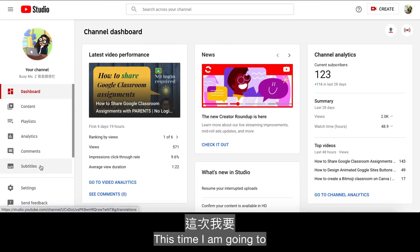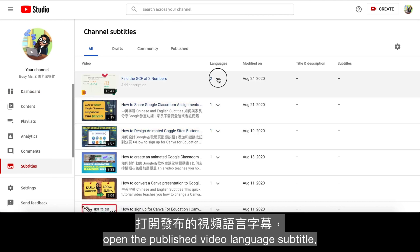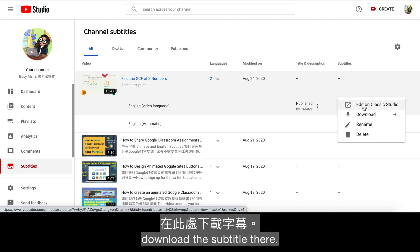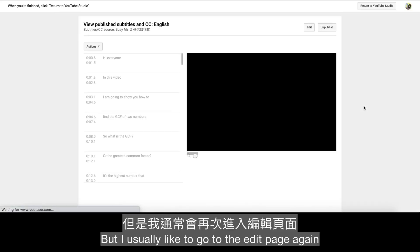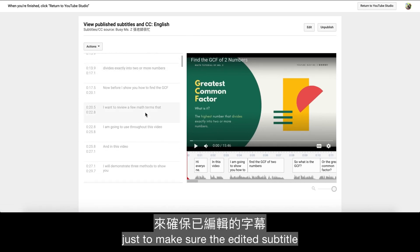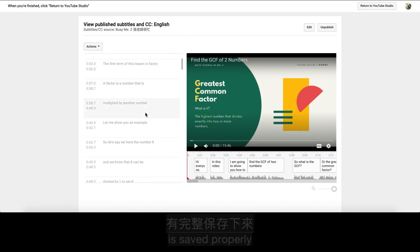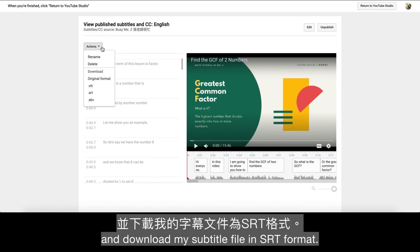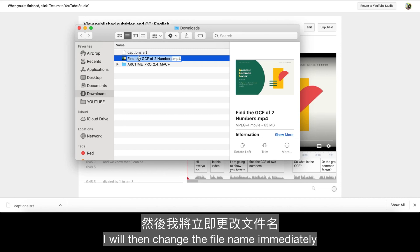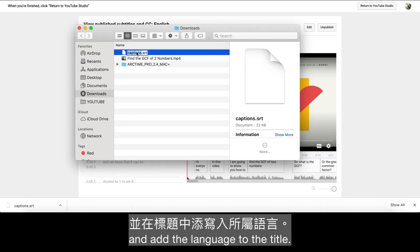Then return to YouTube Studio. This time, open the published video language subtitle — the one you just edited and saved. You should be able to download the subtitle there. I usually go to the edit page again to make sure the edited subtitle is saved properly, then click Actions and download the subtitle file in SRT format. I then change the file name immediately and add the language to the title.